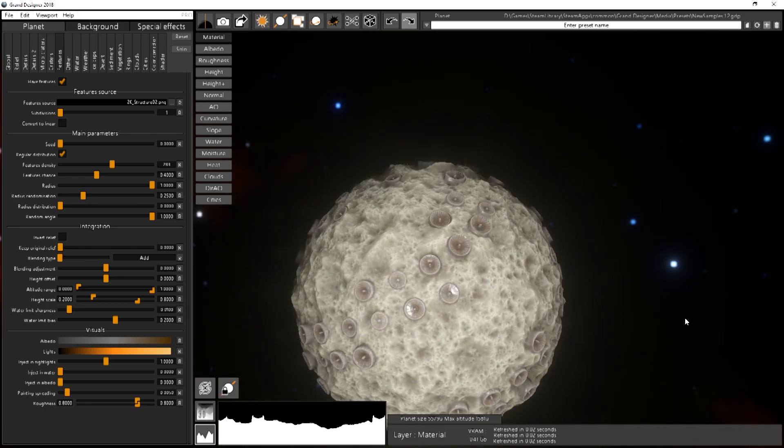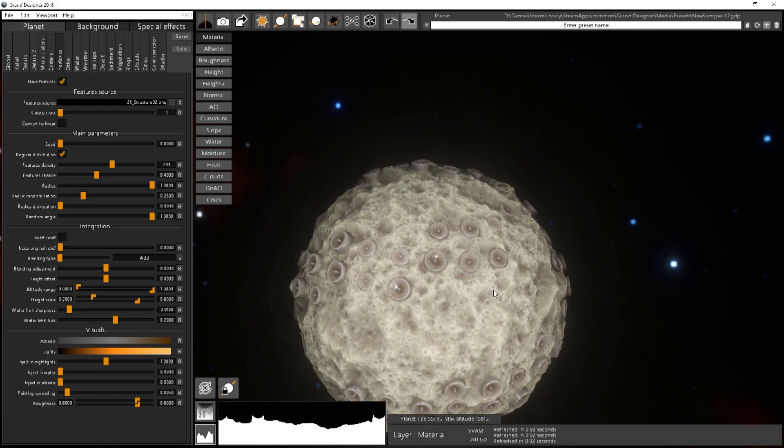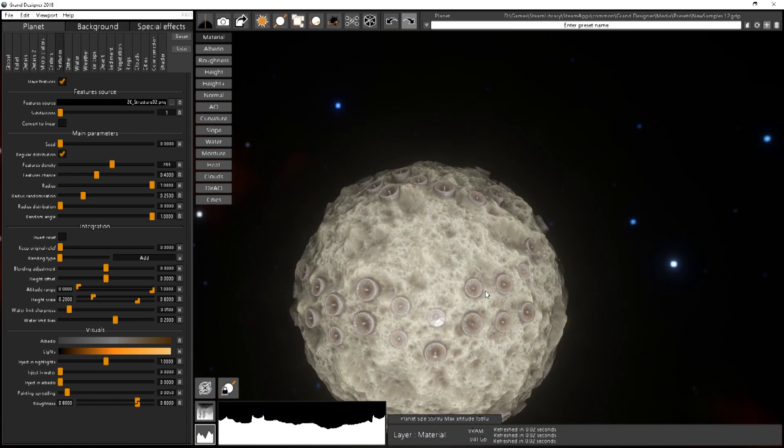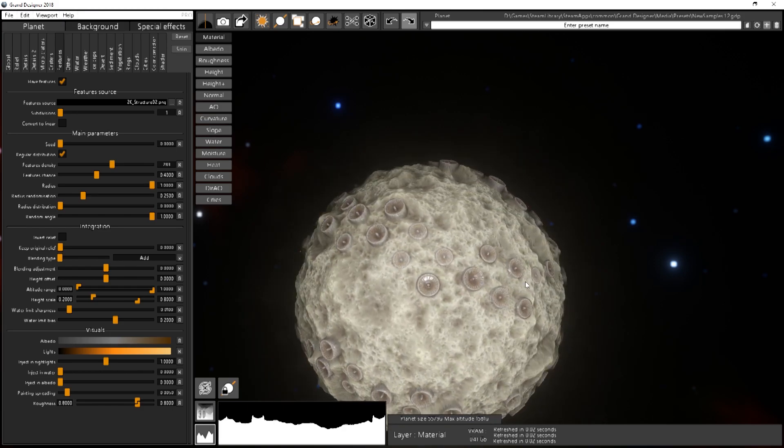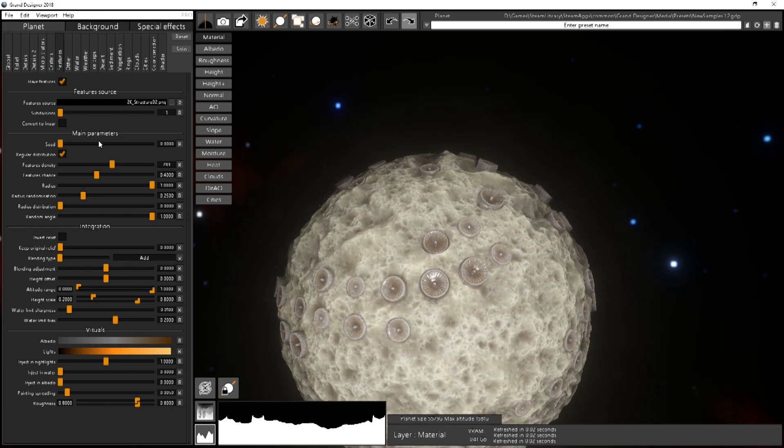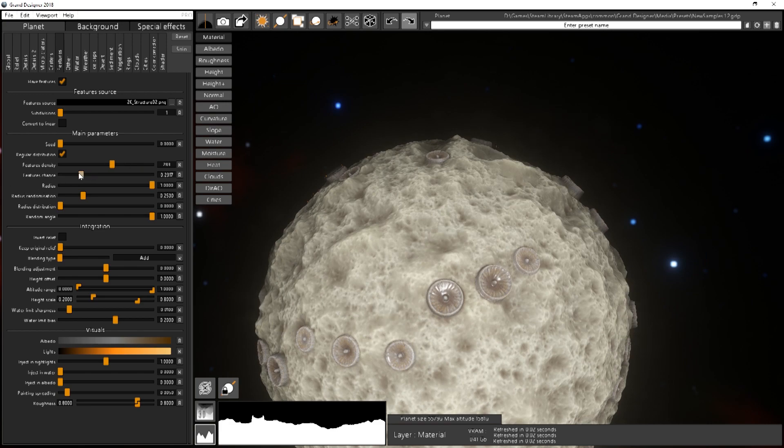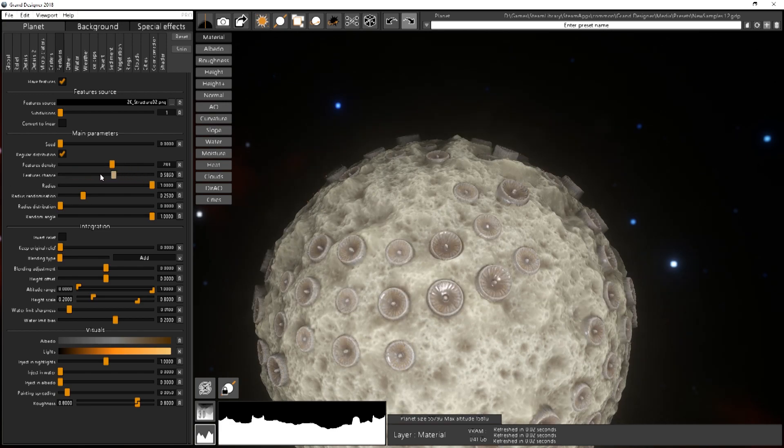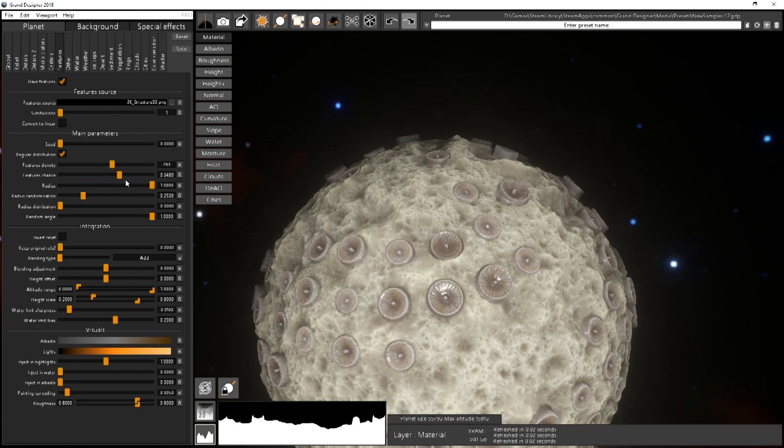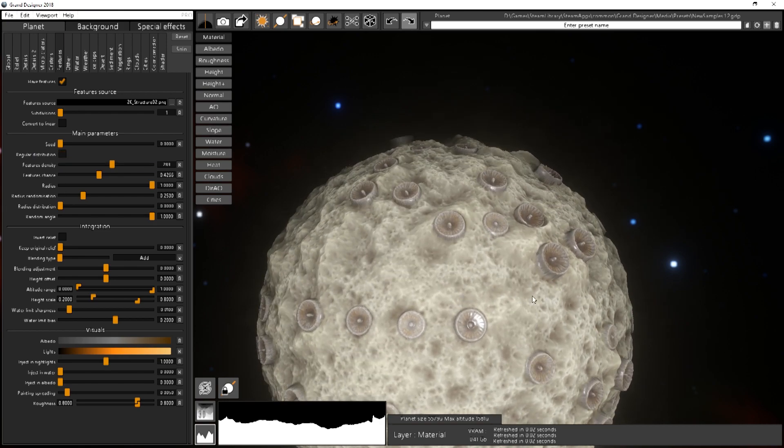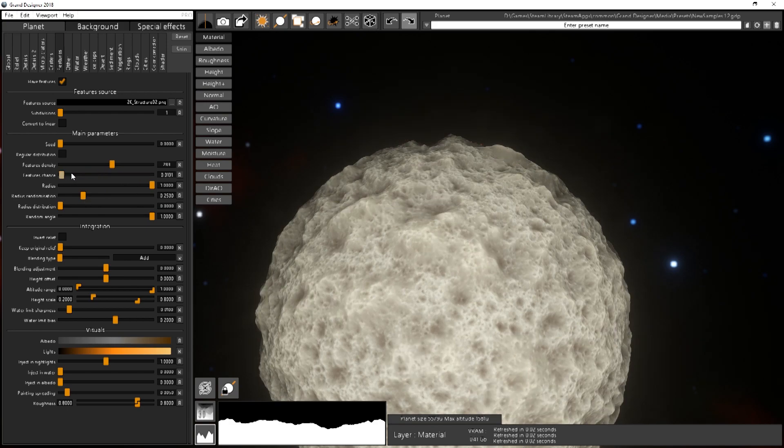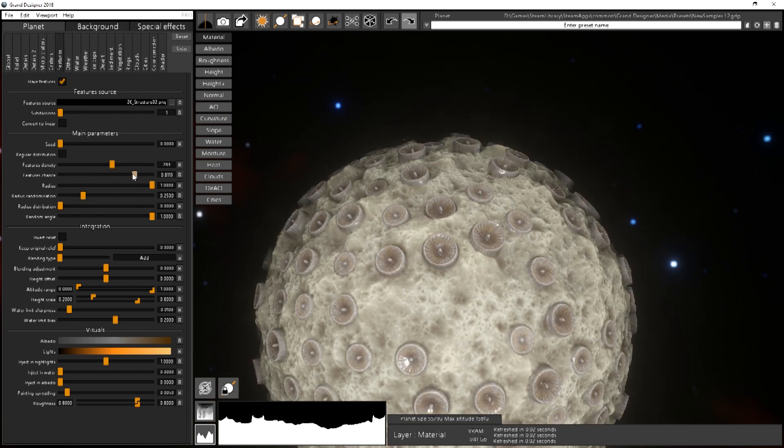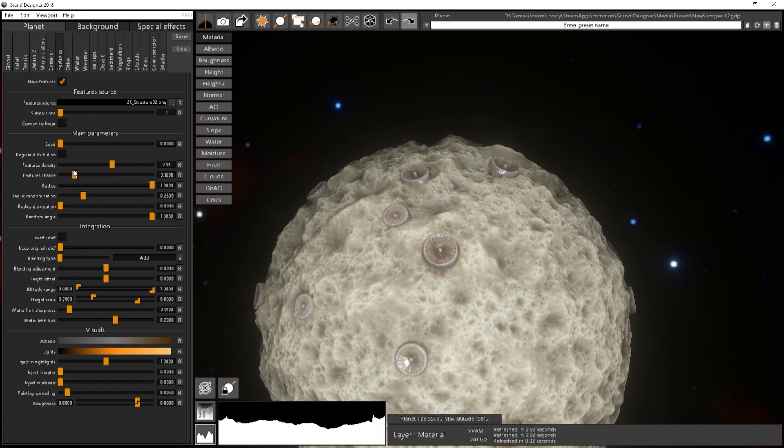You can see they are disposed pretty regularly on the surface. And depending on the features chance you will have less or more of them. If you uncheck the regular distribution it will be completely random like this one. And so it's more chaotic that way.